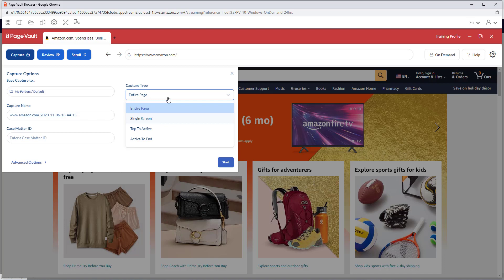Single Screen will provide a one-page PDF output of what you are currently looking at. Top to Active will capture from the top of the page down to what you are currently looking at. Active to End will capture from what you are looking at down to the bottom of the page.